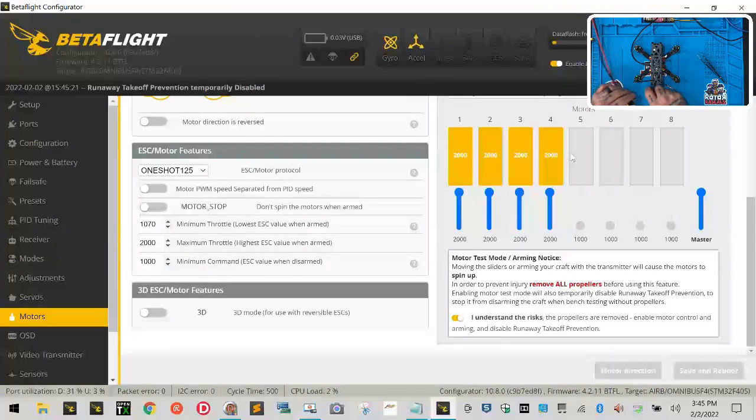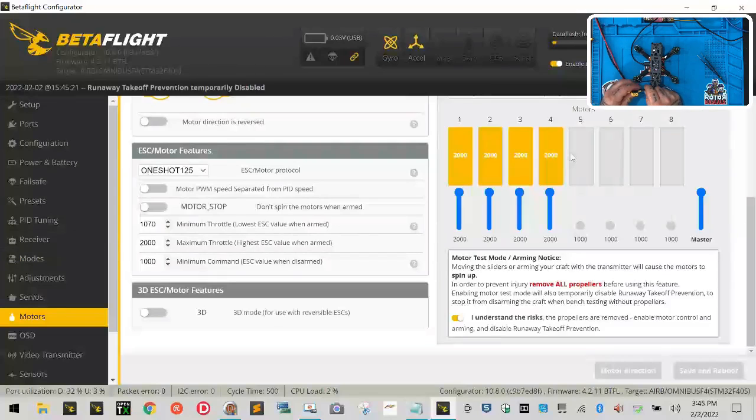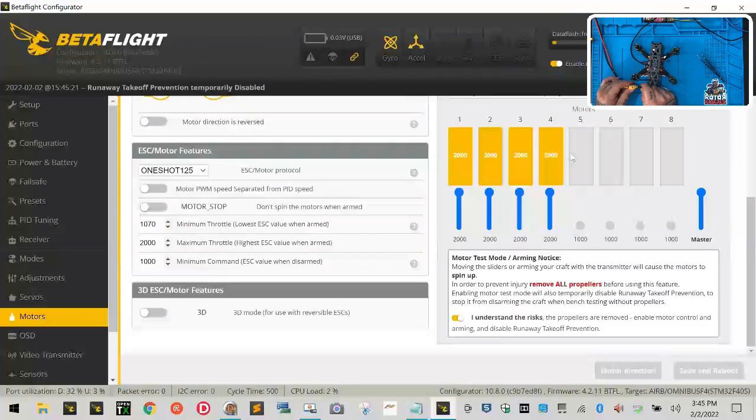What I want you to do is I want you to plug in your battery and listen to the chimes that happen next. It's very important, listen.